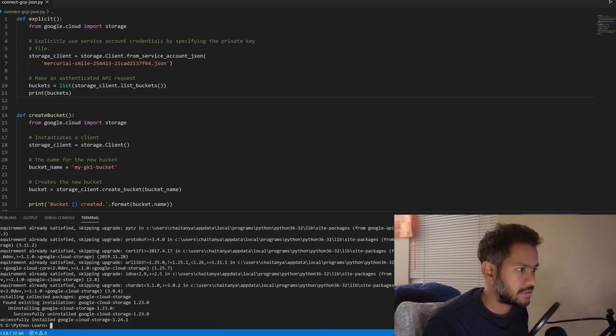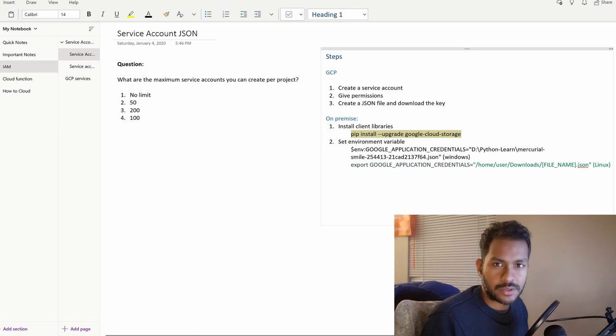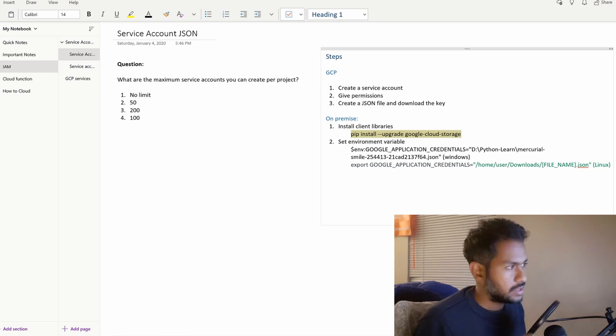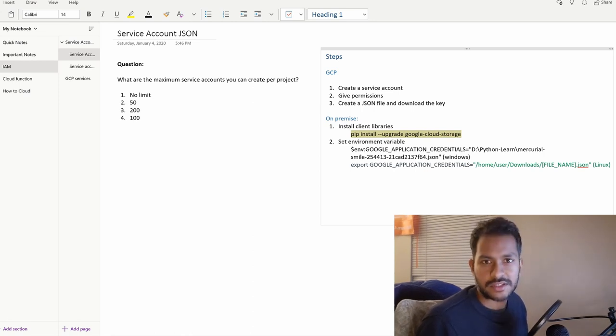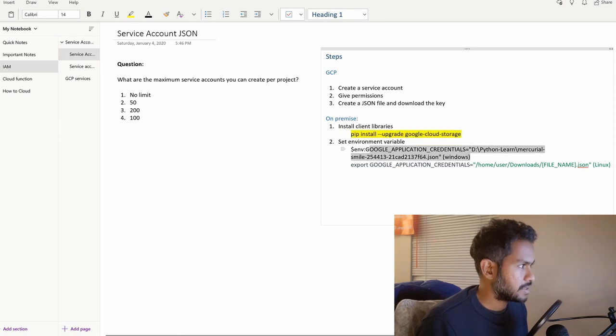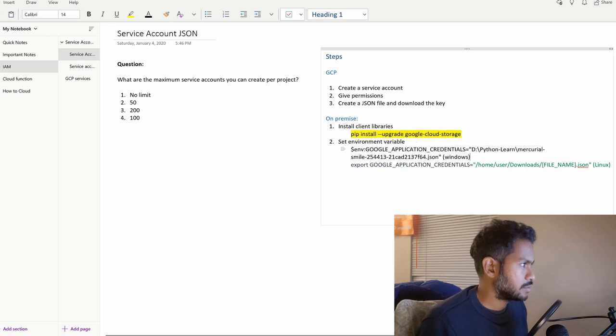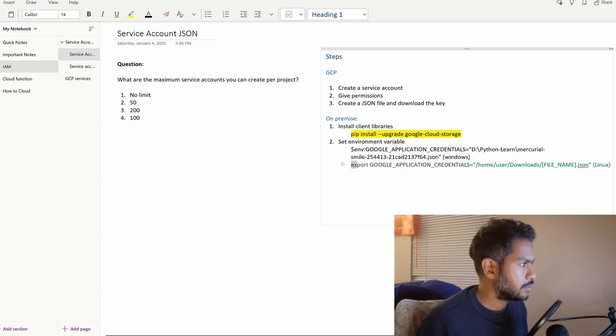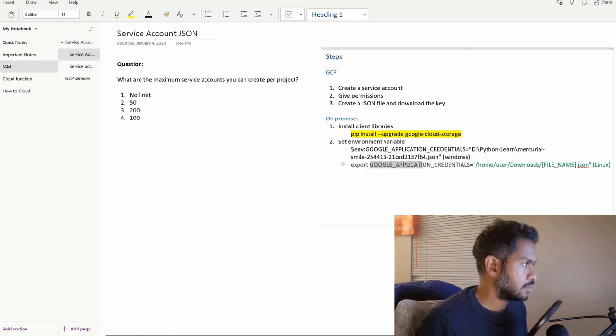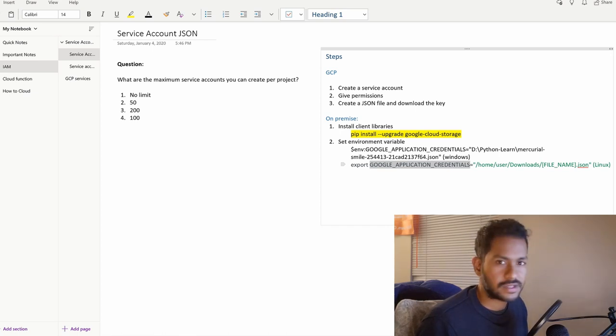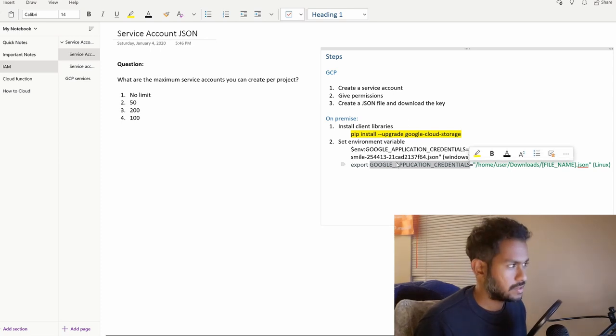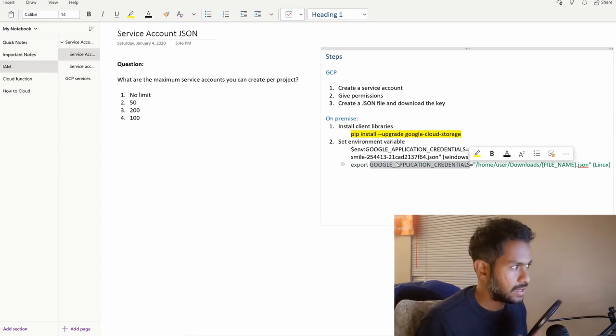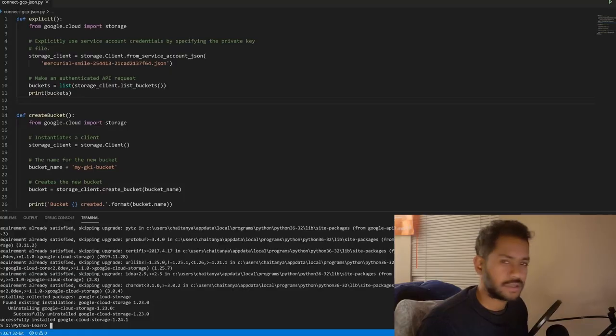The second step is we have to set the environment variable. There are two ways of using the JSON file. One way is you're going to set the environment variable of the location of the JSON file. For instance, if you're using PowerShell you would set it like this. In my case I'm using PowerShell from Windows. If you're using Linux you're going to export that. Basically the variable here is GOOGLE_APPLICATION_CREDENTIALS. This is what the libraries are going to look into for the JSON file. The second way which is a sort of recommended way is that you can explicitly mention the JSON file inside the program. I'll try to demonstrate both ways.